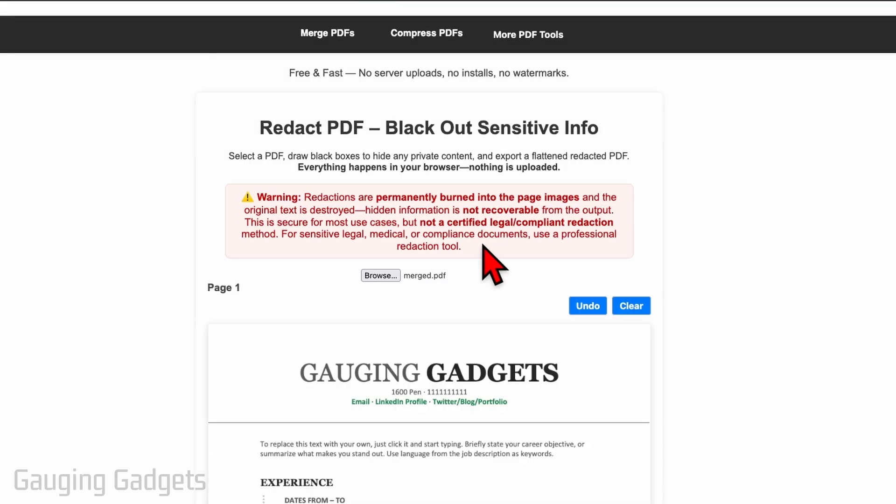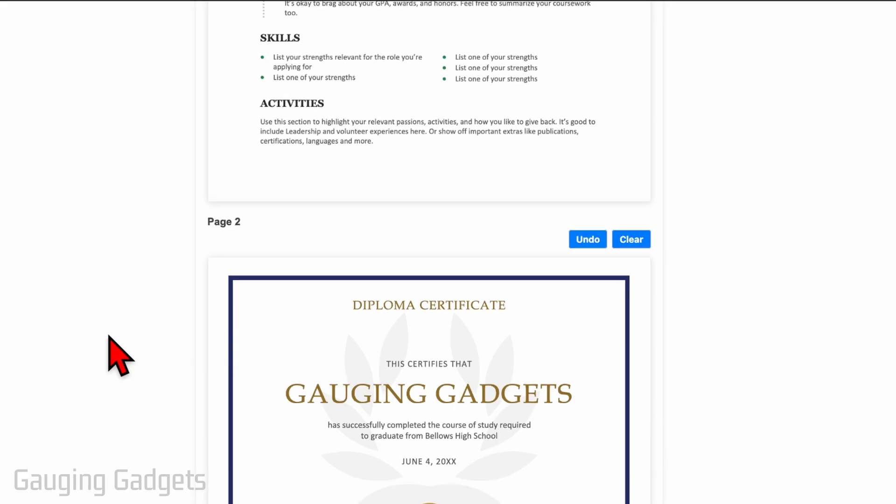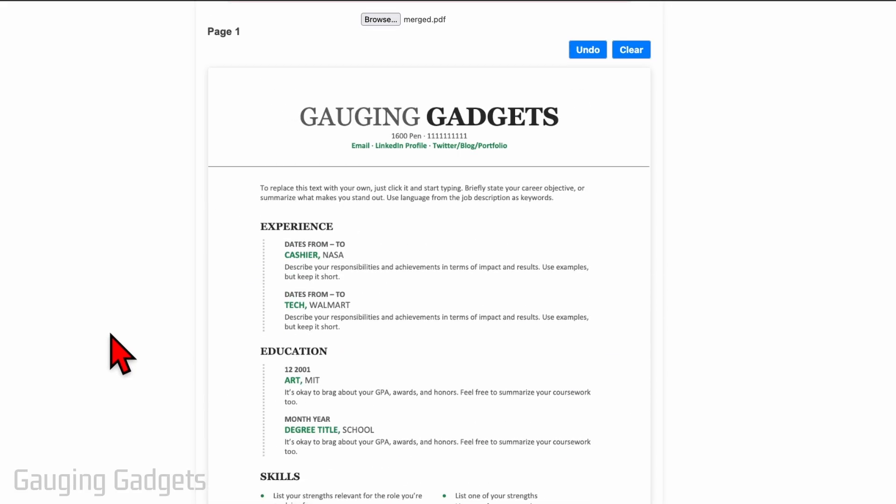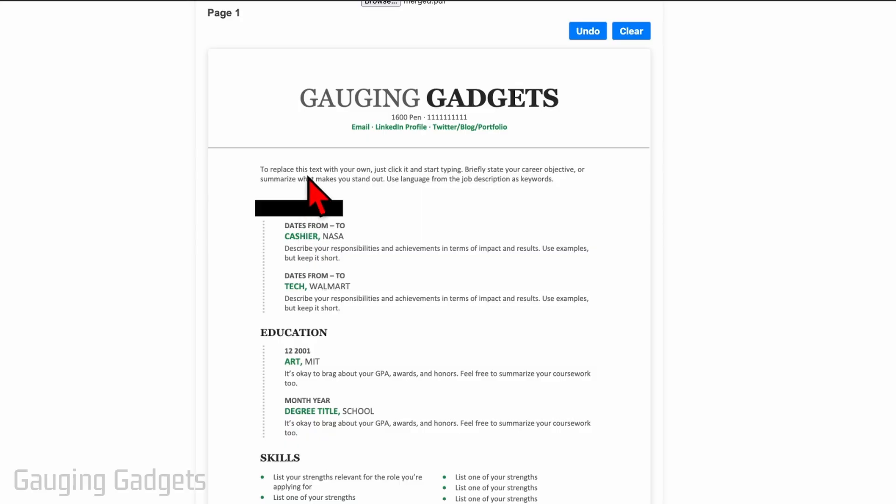It will load all the different pages of that PDF. From here all we need to do is just drag and drop and it'll put a little black box there. Now if you're on a phone just drag your finger and when you let go the black box will be there, so you can just find and remove anything.